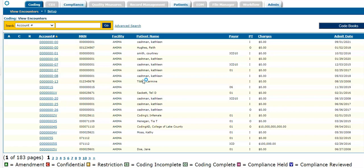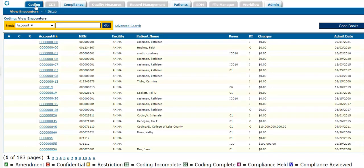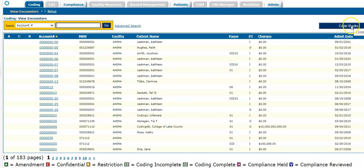So once you sign in to Nuance ClinTegrity, again, you're going to go to the coding tab at the top left. From here, you can go into an account if you want, or we can go over to the right side and hit codebooks.